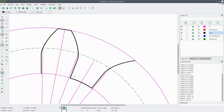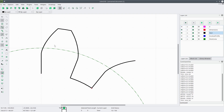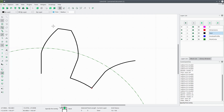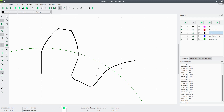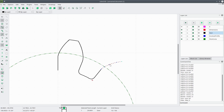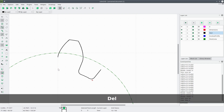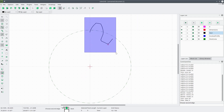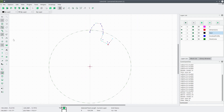Now we can add a fillet. We'll turn off the construction layer, then go to Modify, Fillet. We'll select Trim and make sure the radius is set to 5. Then we click each pair of adjacent lines at the root to create smooth fillet transitions on both sides of the tooth root.